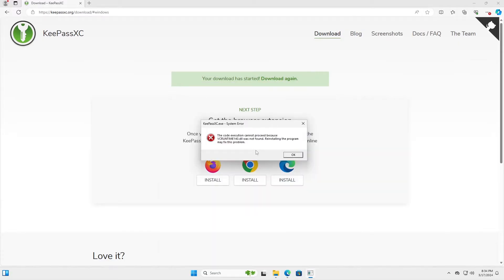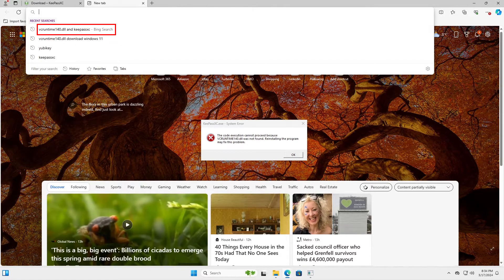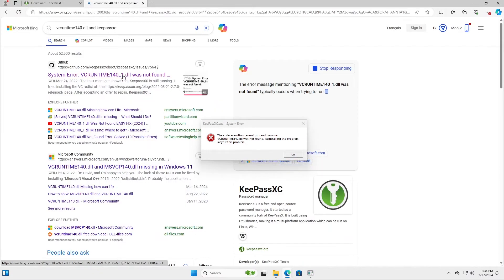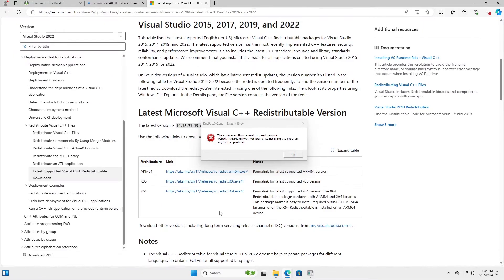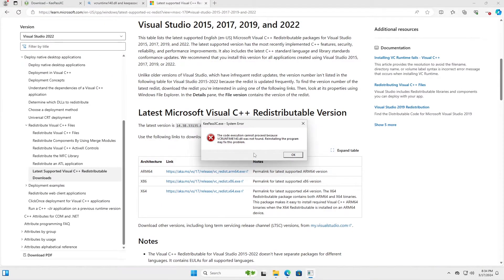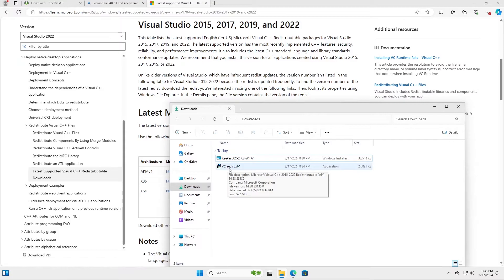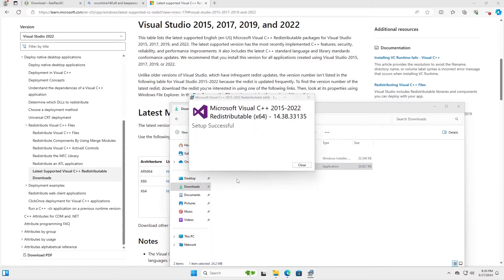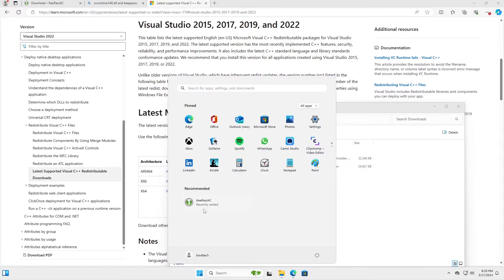If you get this error here about the codex, you cannot proceed because vcruntime140.dll was not found. You just have to download the redistribute for this. So just open up a new tab here and I'm going to search for vcruntime140.dll and KeePass. And then click on the first link via GitHub. And there's a link here about downloading the necessary library. You click on it and I have an x64 version of Windows. So I'm going to click here and it's done downloading. I'm just going to OK this error window. And going to my downloads folder. Going to install the redistribute. Install. OK. It has completed.